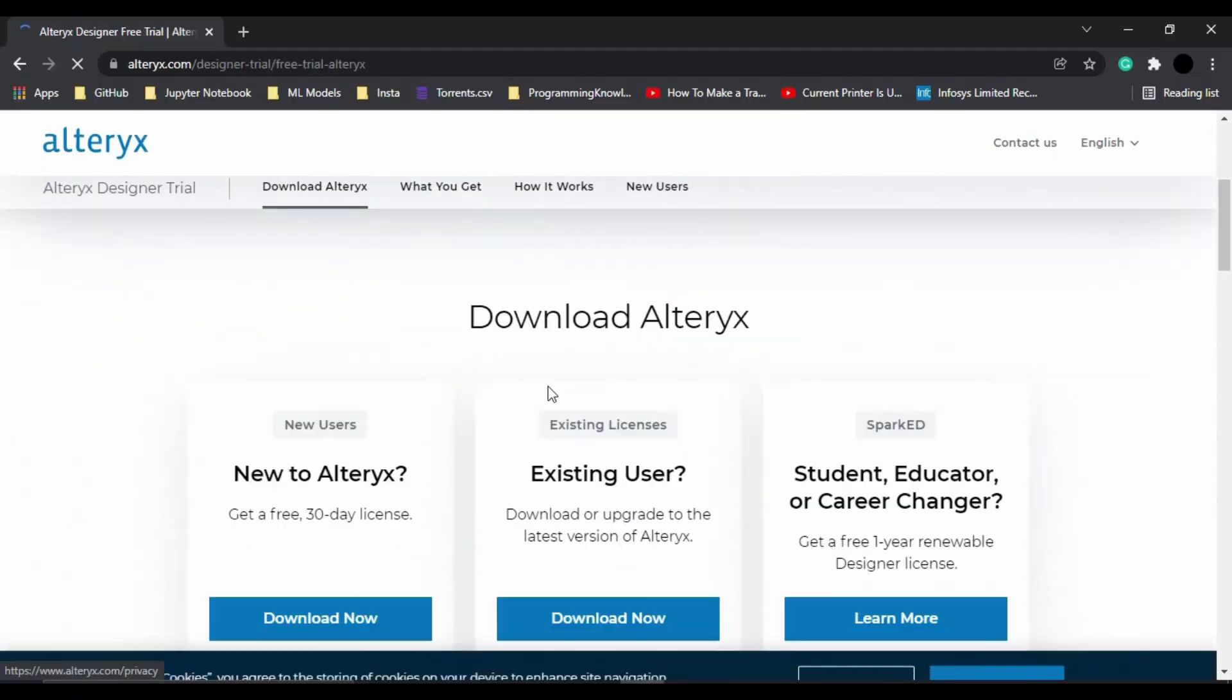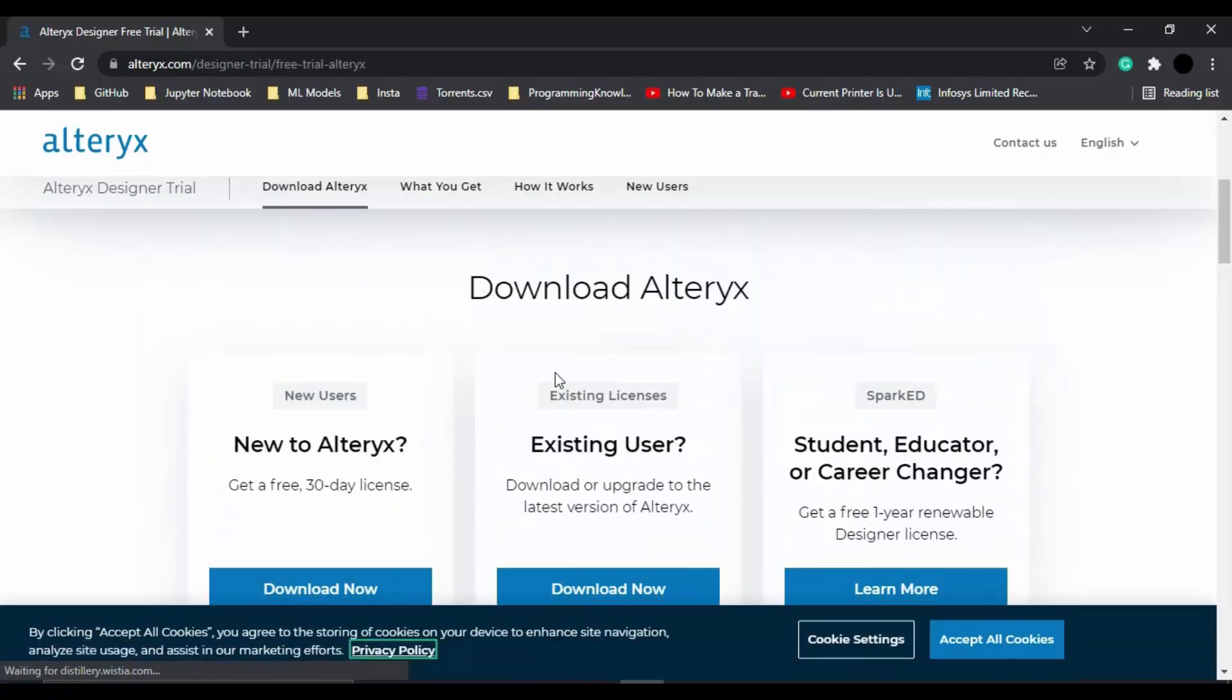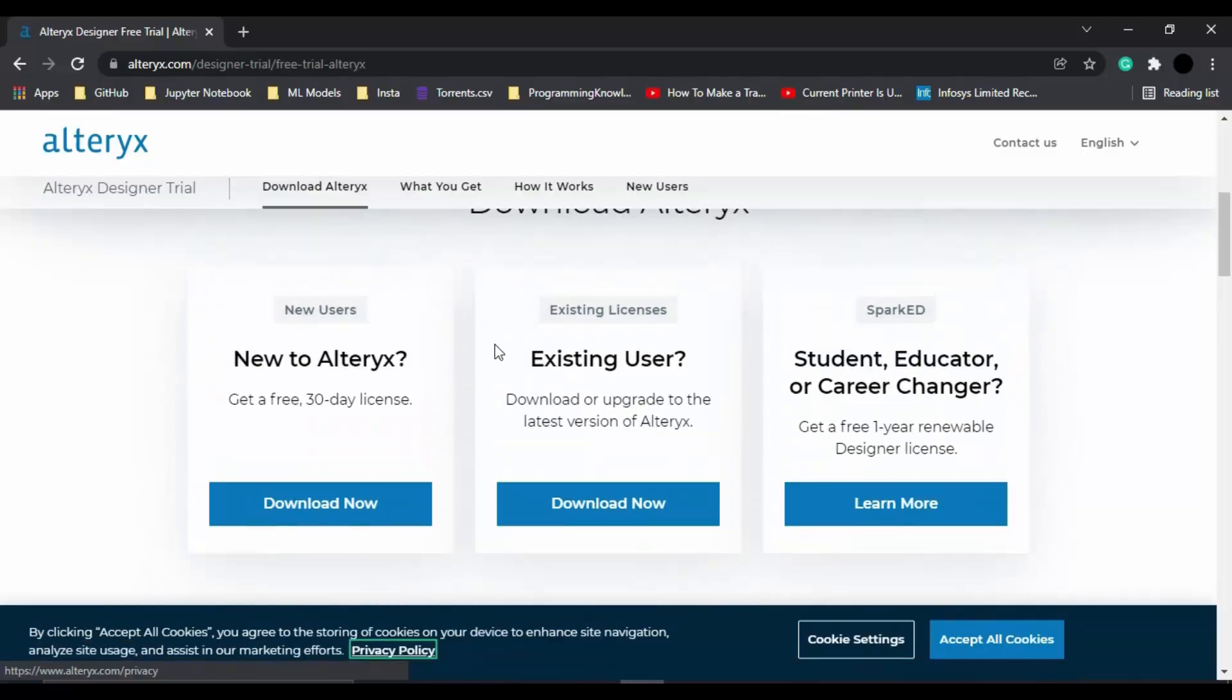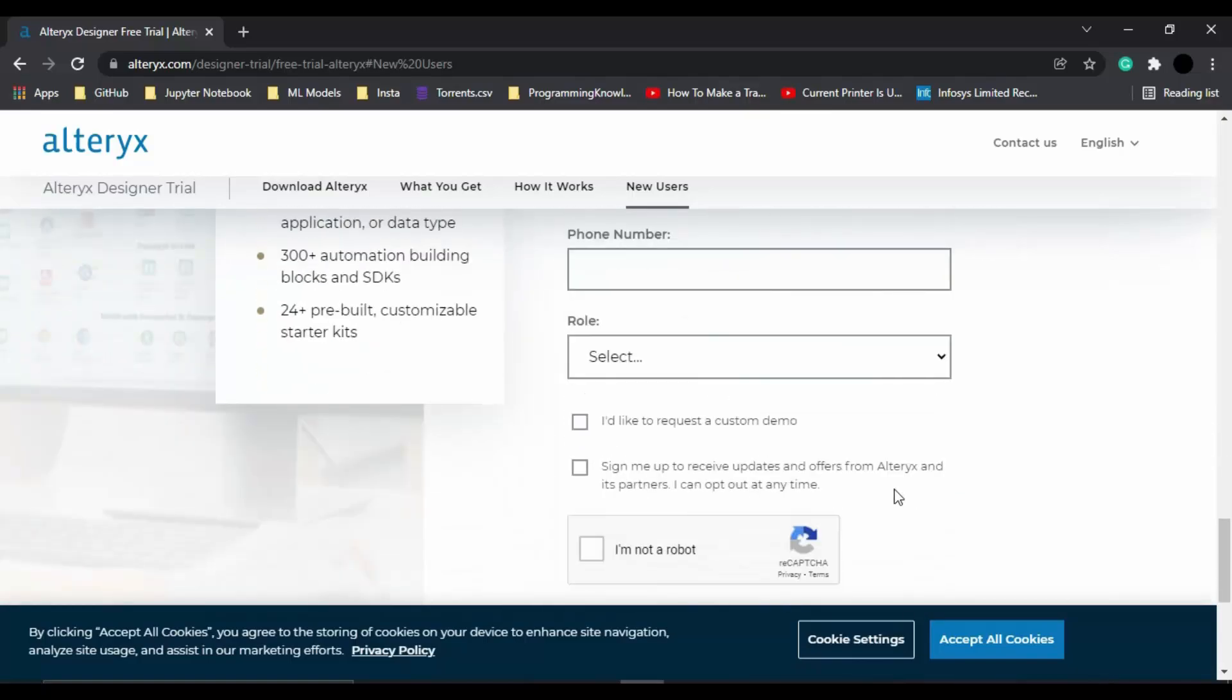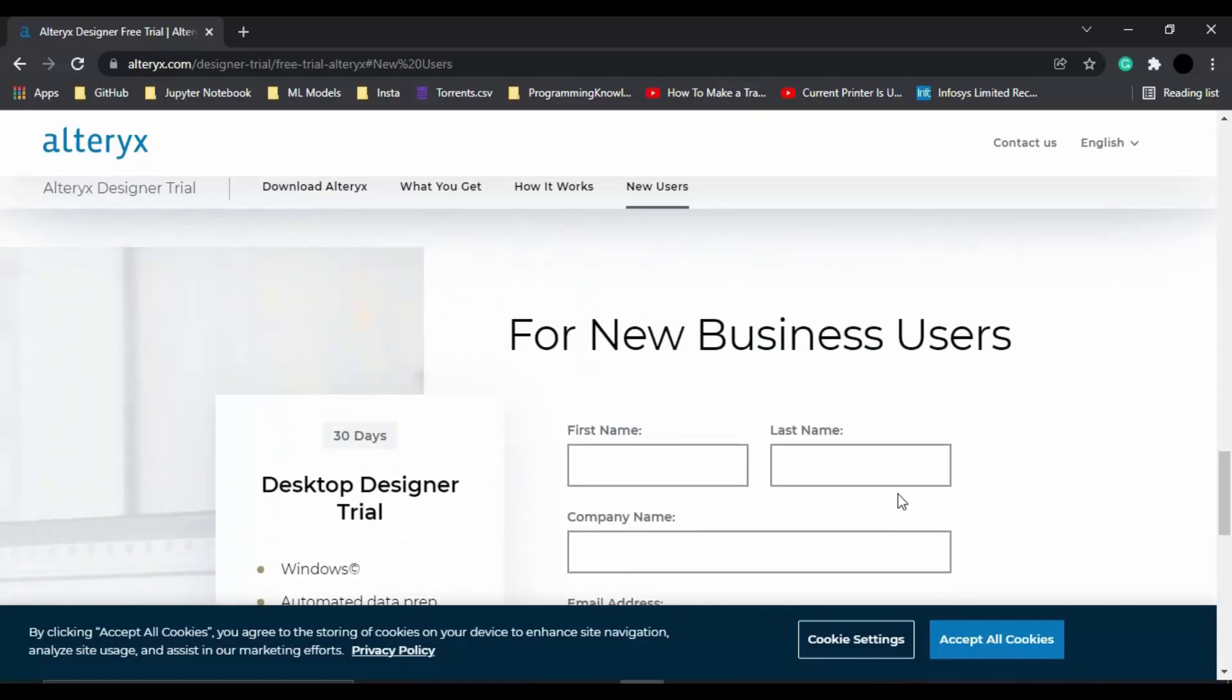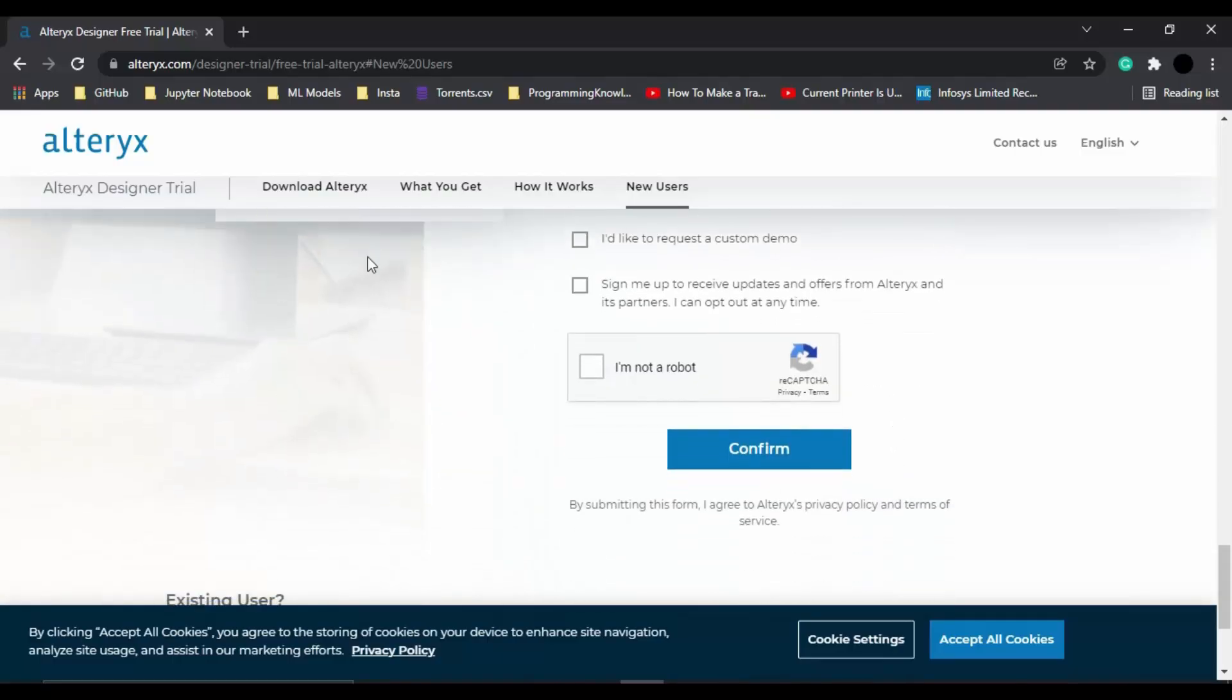Now, what it will do is it will ask you if you are a new user or if you are an existing user. So I'm a new user. Let's just click on the new user download now button. Now, it will ask you all of these details. So what you need to do is just provide all these details. And once you have provided these details, you can click on confirm.